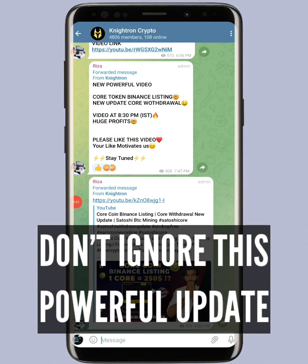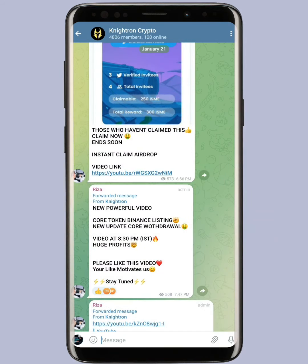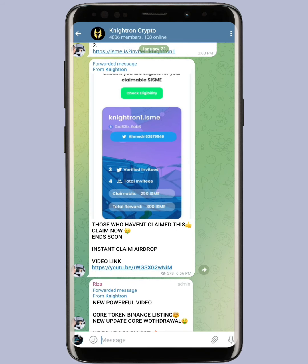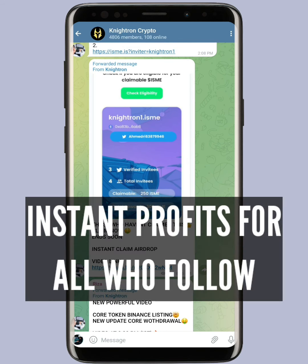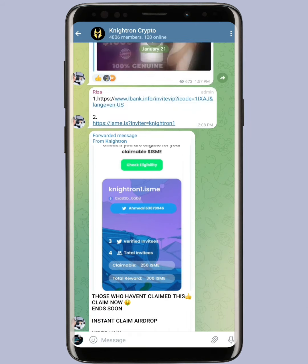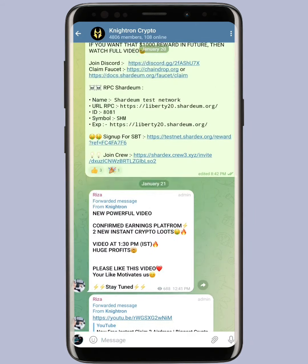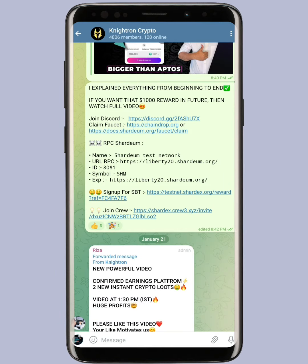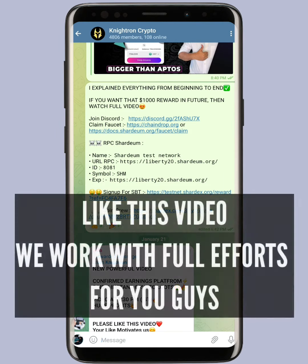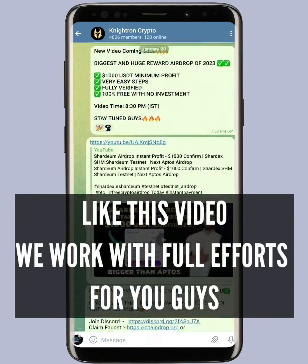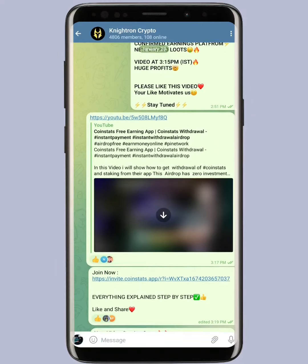Hey guys, welcome back to the channel Nitron. In today's video there is a very big update for people who have installed the Mineable application — it was having MNB token. They have given 1000 tokens and it is saying it is US dollars, as you have seen in the thumbnail. What is the actual truth? Can you withdraw it? Is it possible to transfer to someone? Everything is explained step by step in this video.